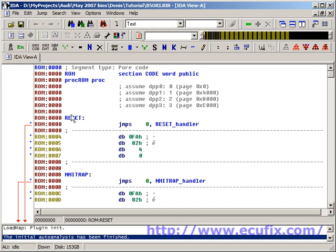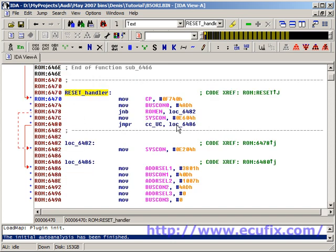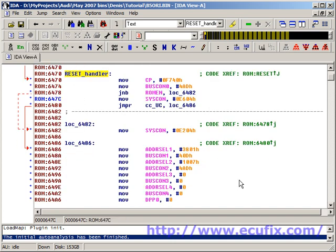We're at the reset vector here, which is 0, 0, 0, and IDA has very thoughtfully disassembled and labelled the first reset handler subroutine. We double click here, and here's the first reset handler.